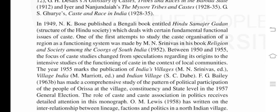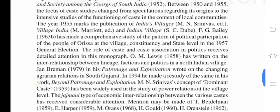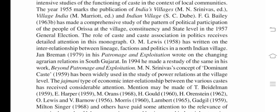The year 1955 marks the publication of key village studies: 'India's Villages' (M. N. Srinivas, Ed.), 'Village India' (M. Marriott, Ed.), and 'Indian Village' (S. C. Dubey). F. G. Bailey (1963) made a comprehensive study of political participation of people in Odisha at the village, constituency, and state levels in the 1957 general election, with detailed attention to the role of caste and caste associations in politics. O. M. Lewis (1958) wrote on the interrelationship between lineage, faction, and politics in a North Indian village. Jan Breman (1979) in 'Patronage and Exploitation' wrote on changing agrarian relations in South Gujarat.